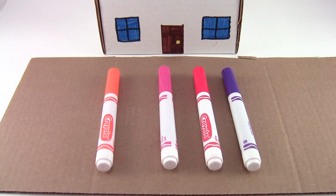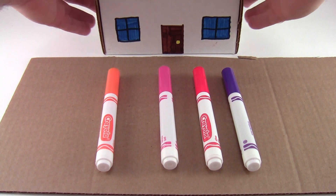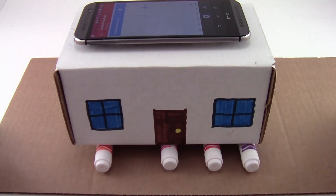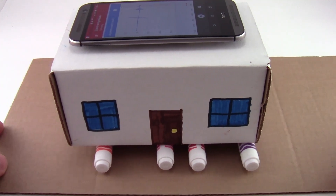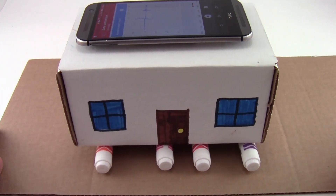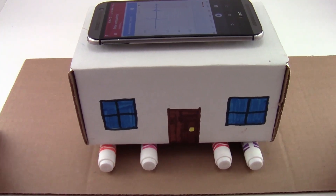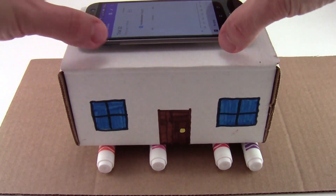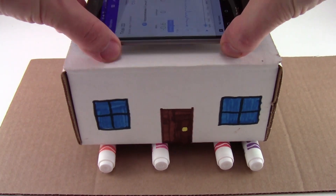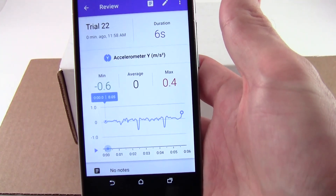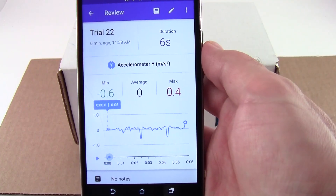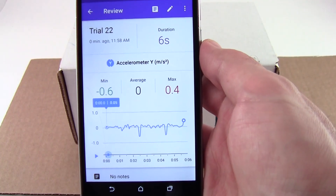Now watch what happens if I put the house on these markers that act like rollers and allow it to slide relative to the ground. You can see that we have much lower minimum and maximum accelerations of less than 1 meter per second squared.